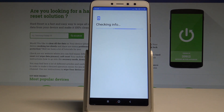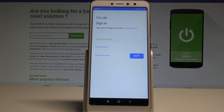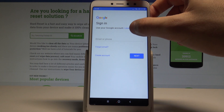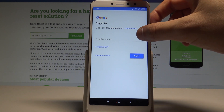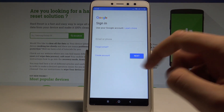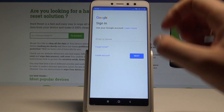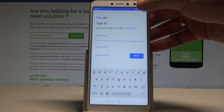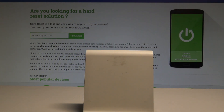The device is checking info. It's important to have internet access. Now let's sign in to the Google account — you can use an existing one or create a new one. In my case, let me use the existing one. Let's wait a few seconds.